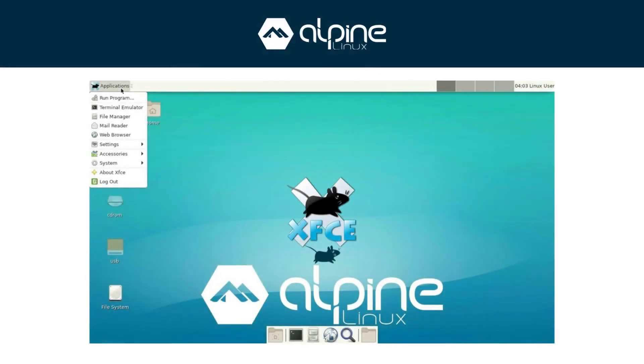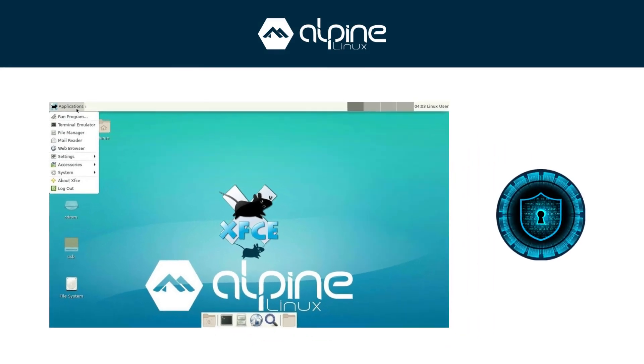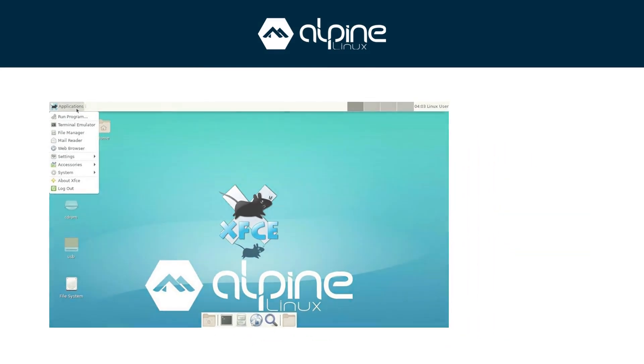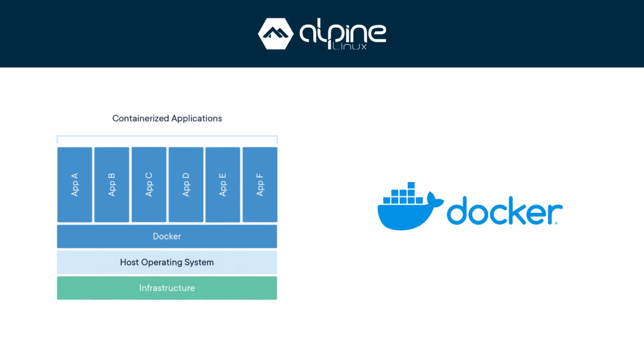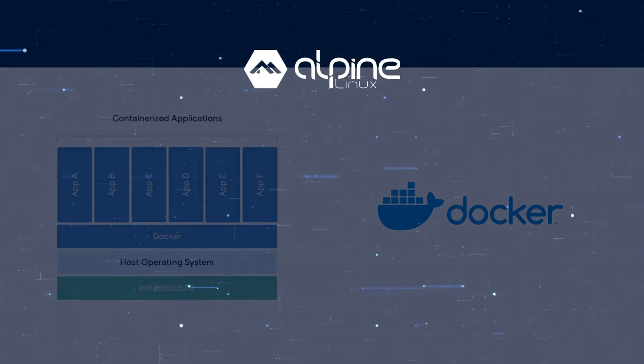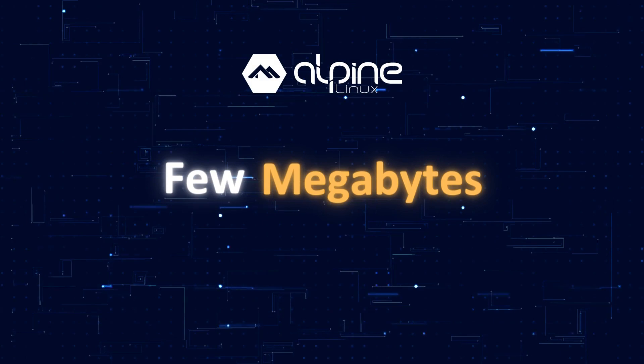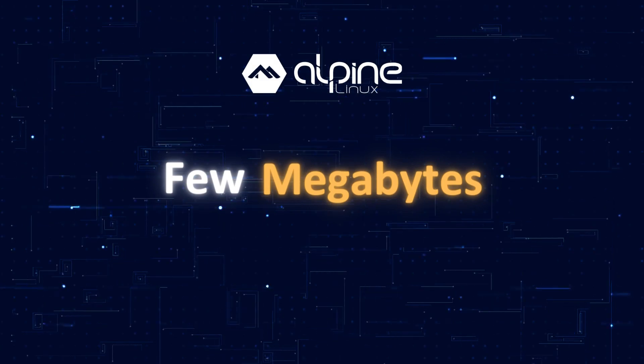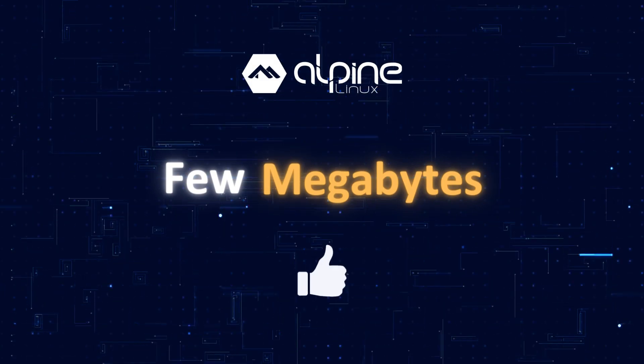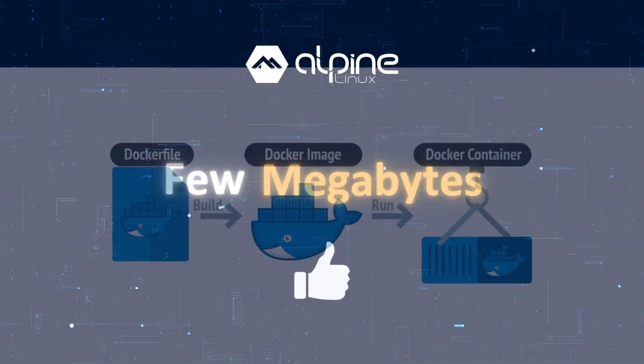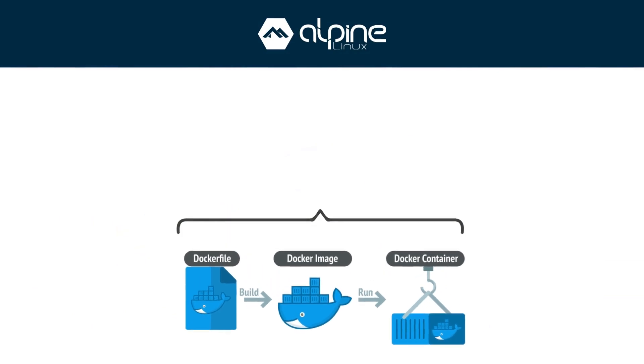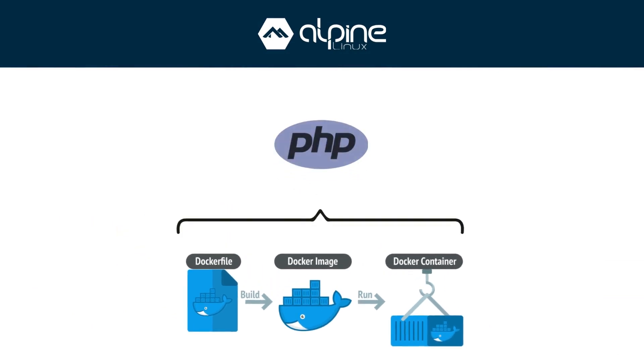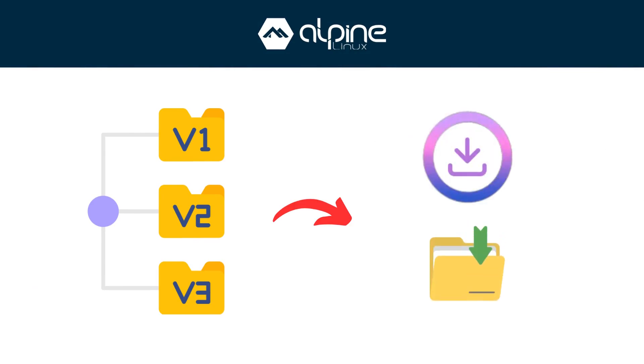Alpine Linux is all about minimalism and security. That's why it's so widely used in Docker containers and cloud environments. The base image is just a few megabytes, making it one of the leanest Linux systems out there. In fact, many official Docker images, like PHP, NGINX, or MySQL, offer Alpine-based versions because they're faster to download and lighter to run.